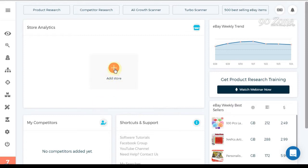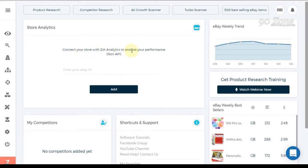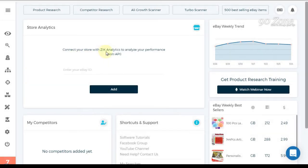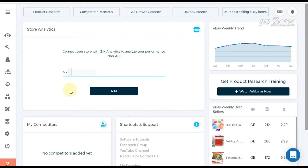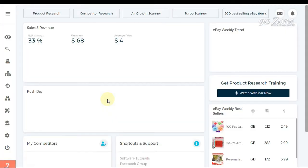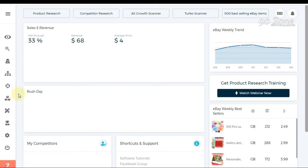How to add our eBay seller account to the SICK analytics software. Open your SICK analytics dashboard, click the store icon, type your eBay user ID, and click the Add button. Now our eBay seller account has been linked to the SICK analytics software.